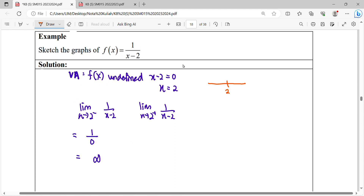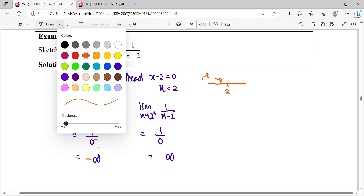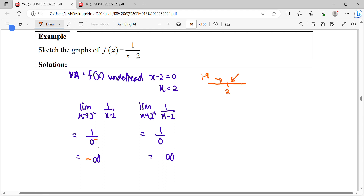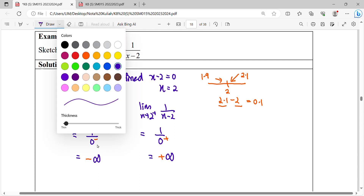Testing with a calculator: coming from the left-hand side, we test x equals 1.9. Substituting 1.9 into x minus 2 gives approximately negative 0.1, so the denominator is negative. Positive over negative gives negative infinity. For the right-hand side, we test x equals 2.1. Substituting gives 0.1, which is positive, so positive over positive gives positive infinity.